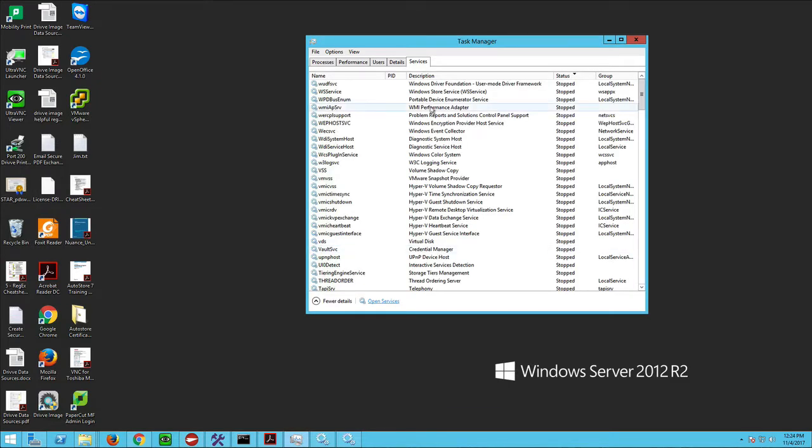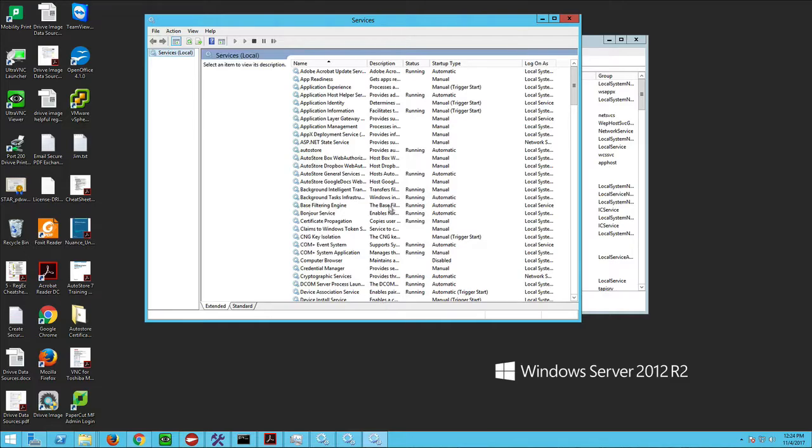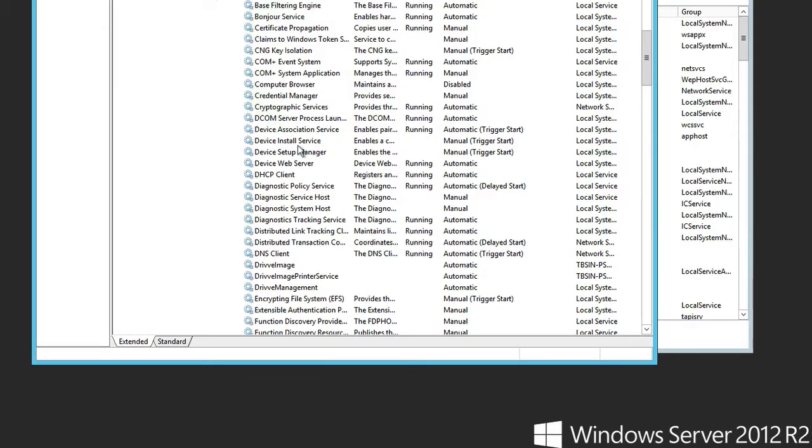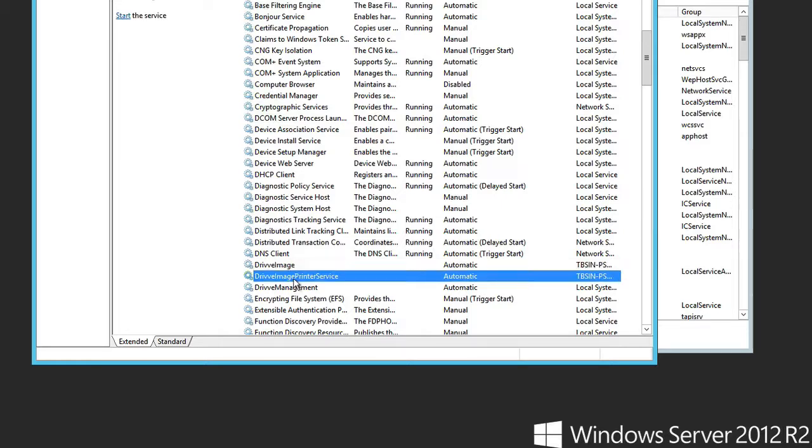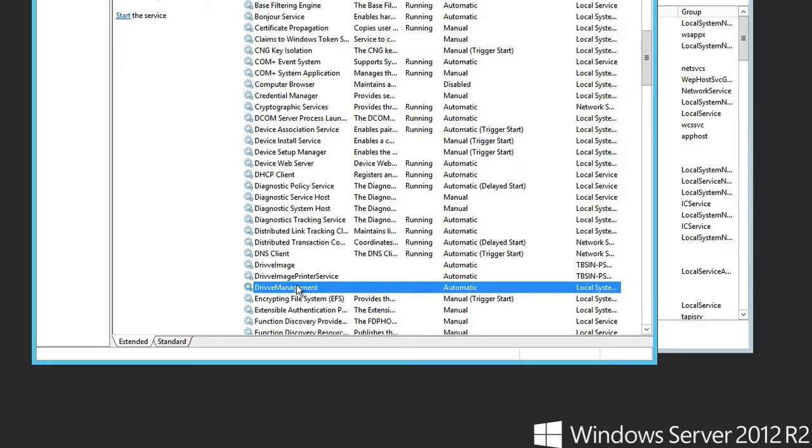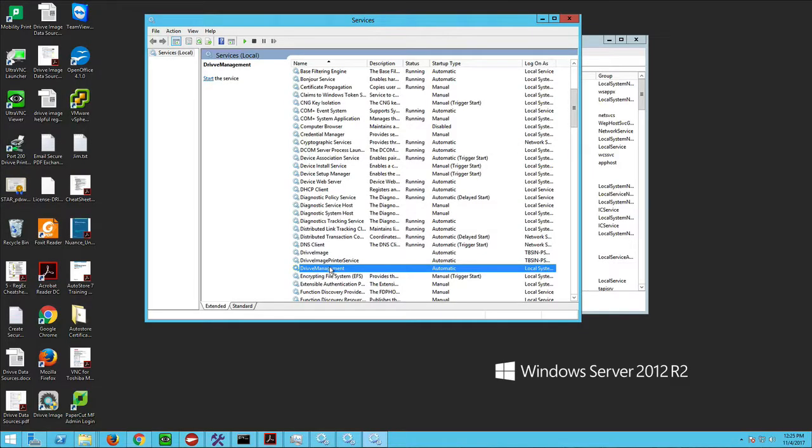Sometimes the services will even still be running. We're going to go into Task Manager and open up Services. There are three services that run DriveImage: DriveImage, DriveImage Print Service, and Drive Management. You see they're all stopped here because I'm simulating this kind of crash.